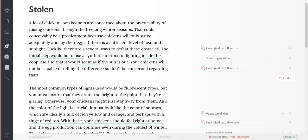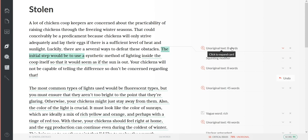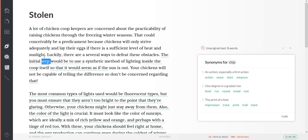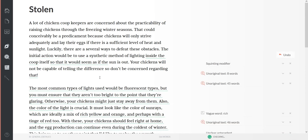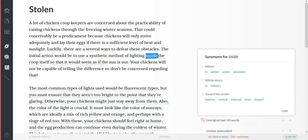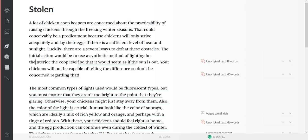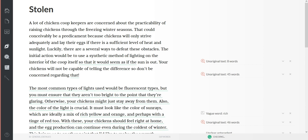Okay, you can see that I just turned this first paragraph - I came up with eight unoriginal, eight unoriginal, which you know, 'the initial step would be to use' - that's a pretty common sentence. Action. The initial, the initial action would be to use a synthetic method inside the coop. I changed it from within earlier. Synthetic method of lighting. You could change that to interior of the coop itself.